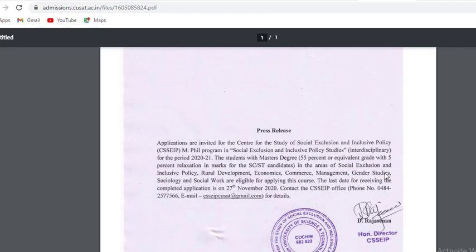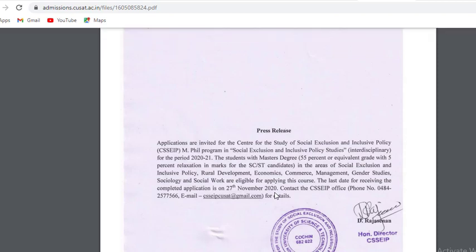The last date for receiving the completed application is November 27th. Contact the CSSEIP office by phone number or e-mail for details.